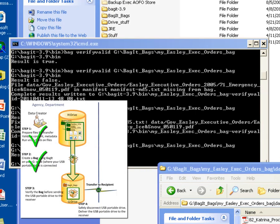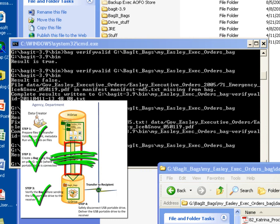So at this point we have successfully created our bag, and we have validated our bag. So now what we need to do is safely disconnect our portable disk from our computer, so that we can hand it off to the data receiver.